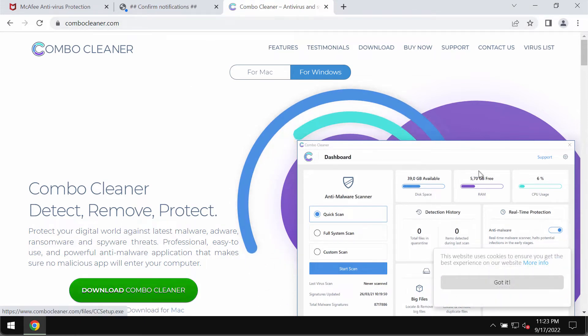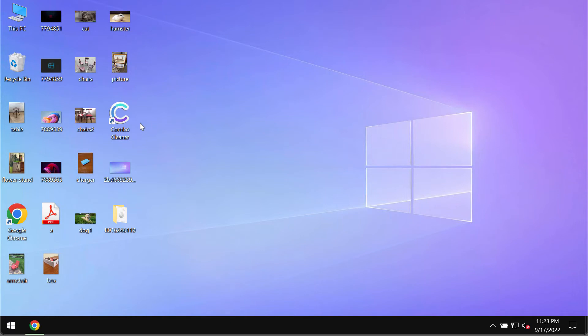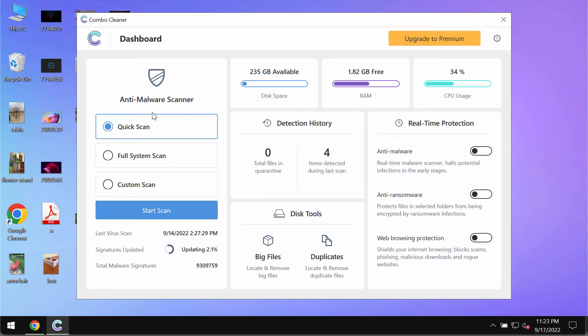So use this green download button, install the application and begin researching your system with its help.